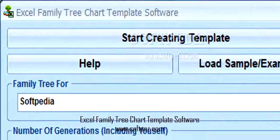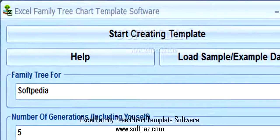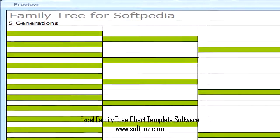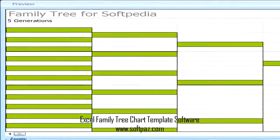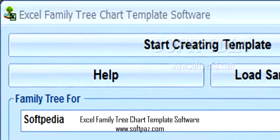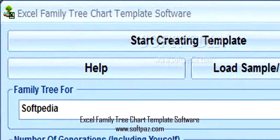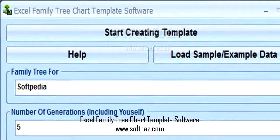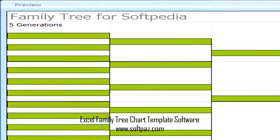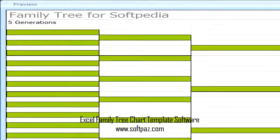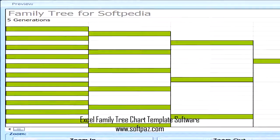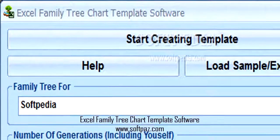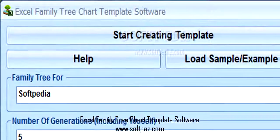Quickly create family tree templates in Excel spreadsheets. Excel Family Tree Chart Template Software is a software utility that enables you to automate the diagram creation process by generating it for you instead. You are able to create extensive charts in a matter of seconds, complete with colored cells and the appropriate tree arrangement. In order to start the process, all you have to do is enter your name and the number of generations you want to graph, and the application creates an Excel document containing the requested template.